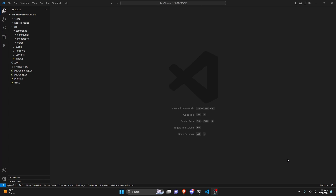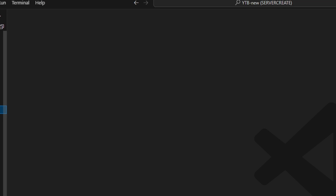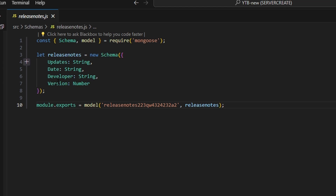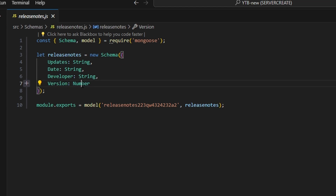To start, we're going to go over to schemas and create releaseNotes.js. Within this, we're going to define our update string, date string, developer string, and we're also going to get our version, which is going to be a number, and we can go ahead and save it just like this.